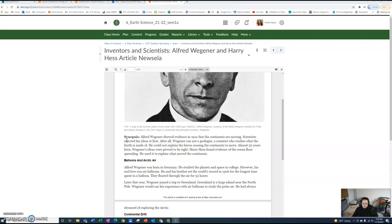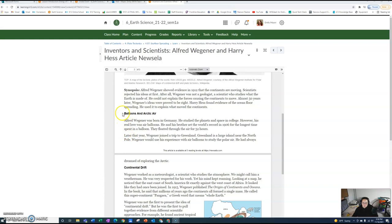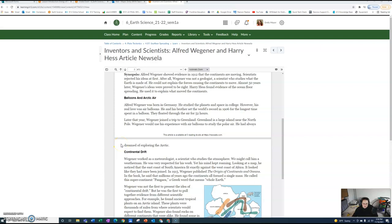Alfred Wegener was born in Germany. He studied the planets and space in college. However, his real love was air balloons. He and his brother set the world record in 1906 for the longest time spent in a balloon - they floated through the air for 52 hours. Later that year, Wegener joined a trip to Greenland, a large island near the North Pole. Wegener would use his experience with air balloons to study the polar air.